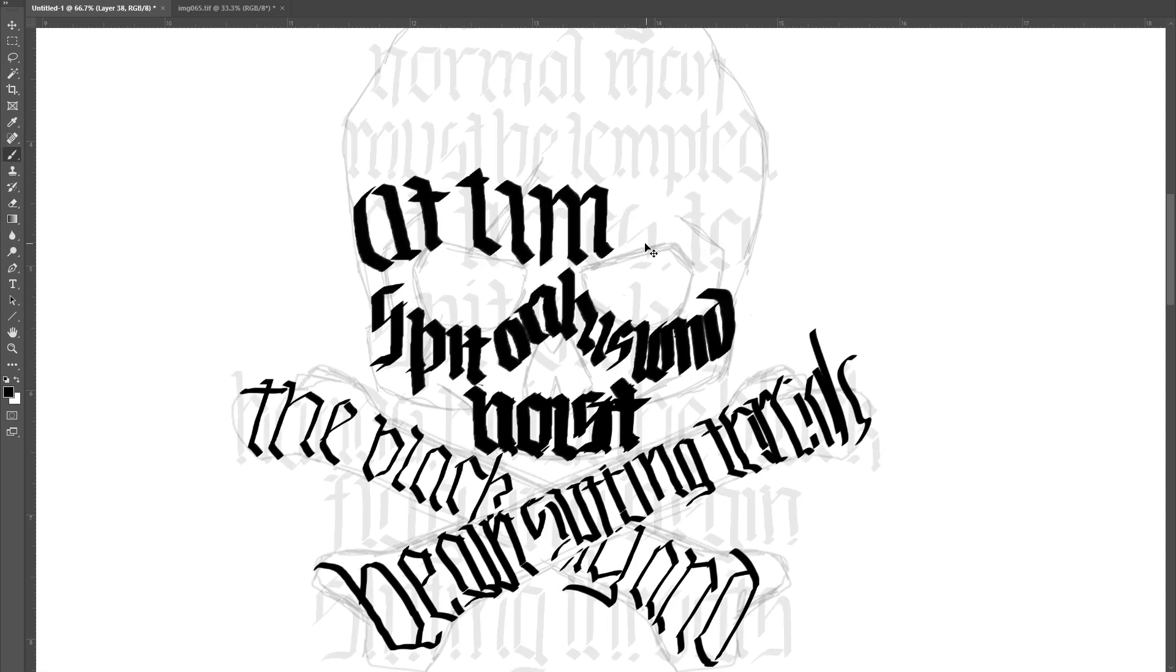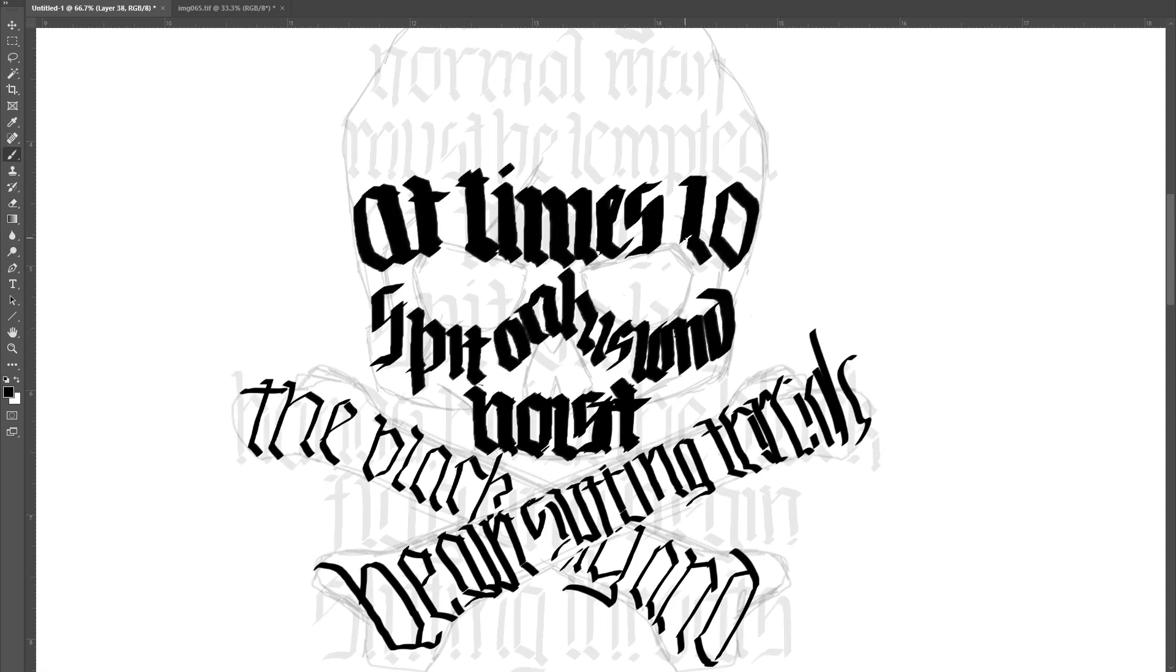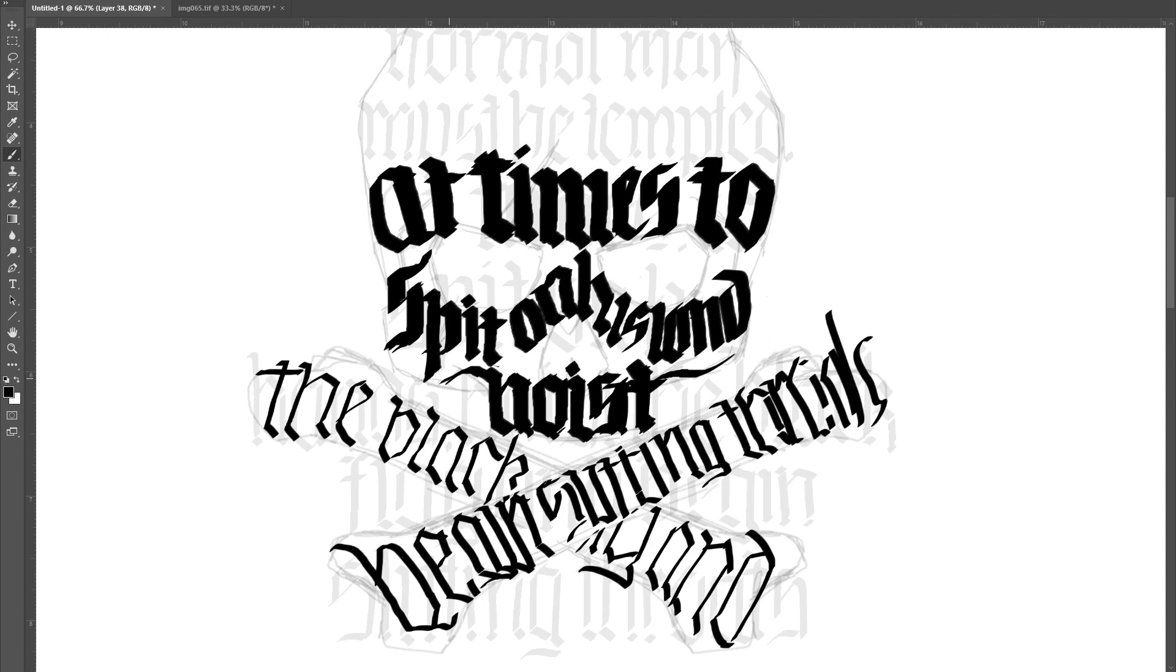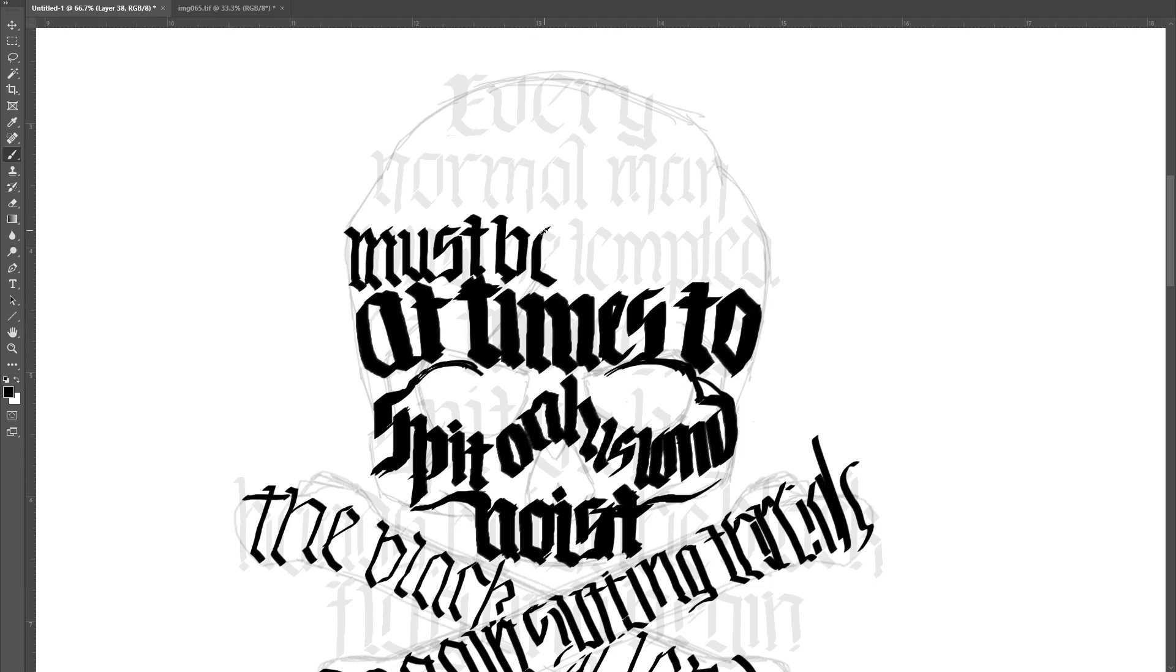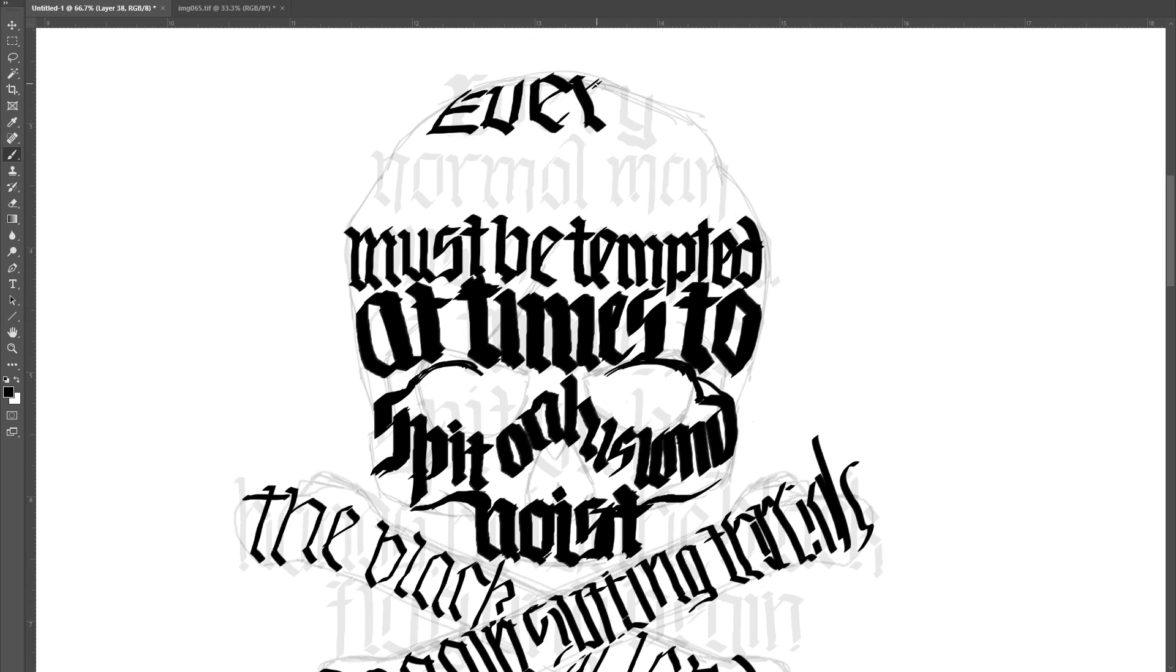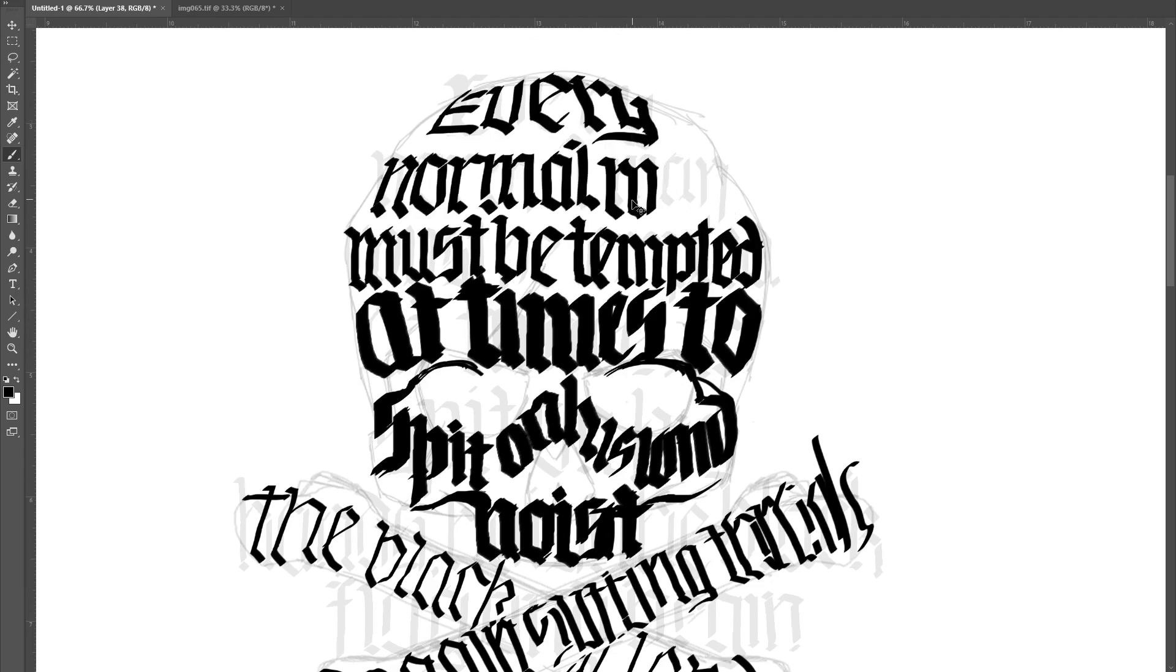The length of the quote is also pretty good for this design. If there were too many words, the text would have to be very small, and if there were too few, there wouldn't be enough to fill out the shape.